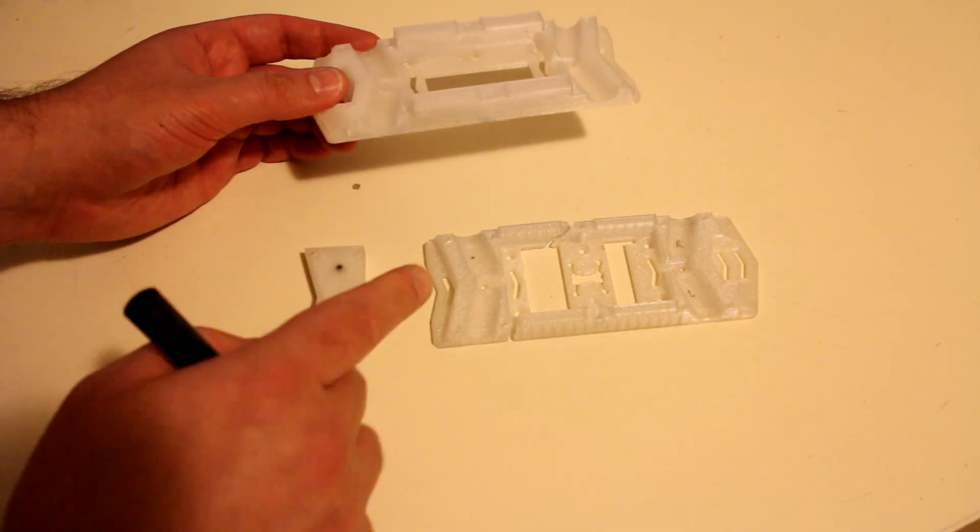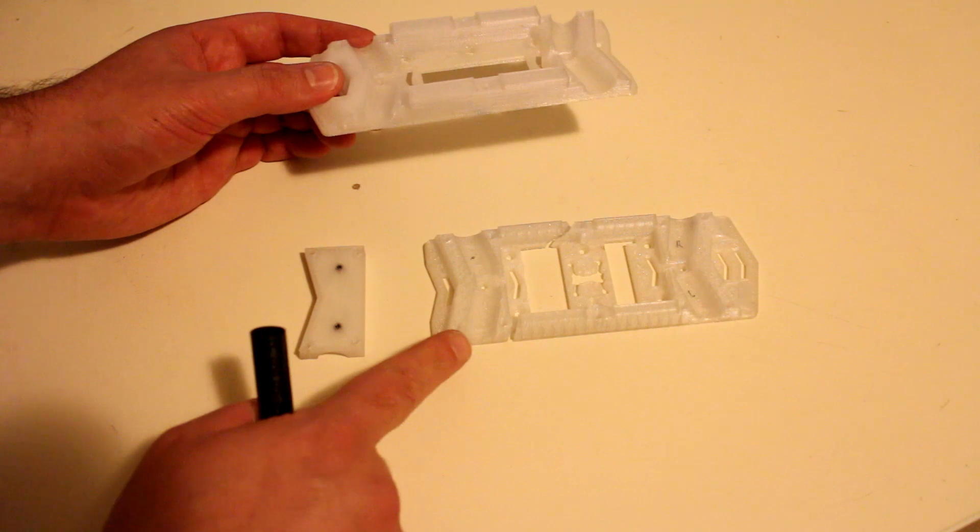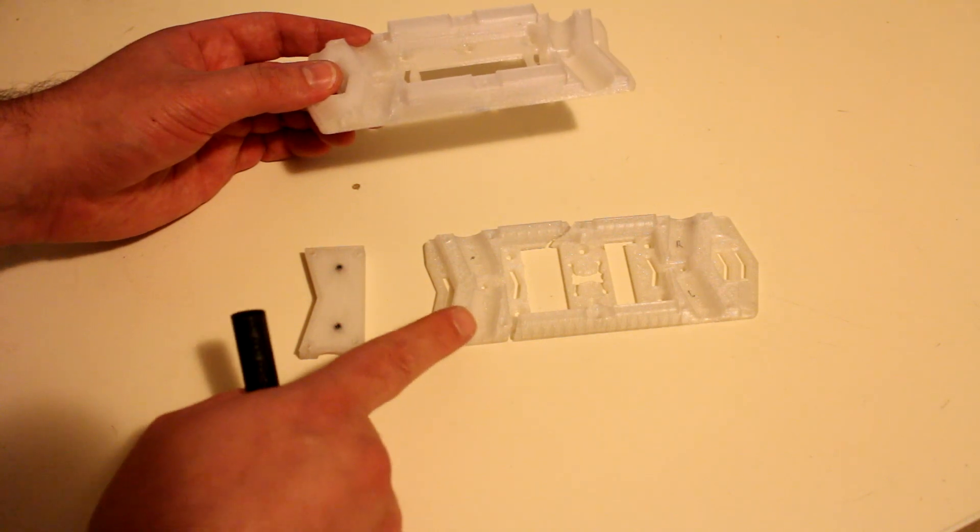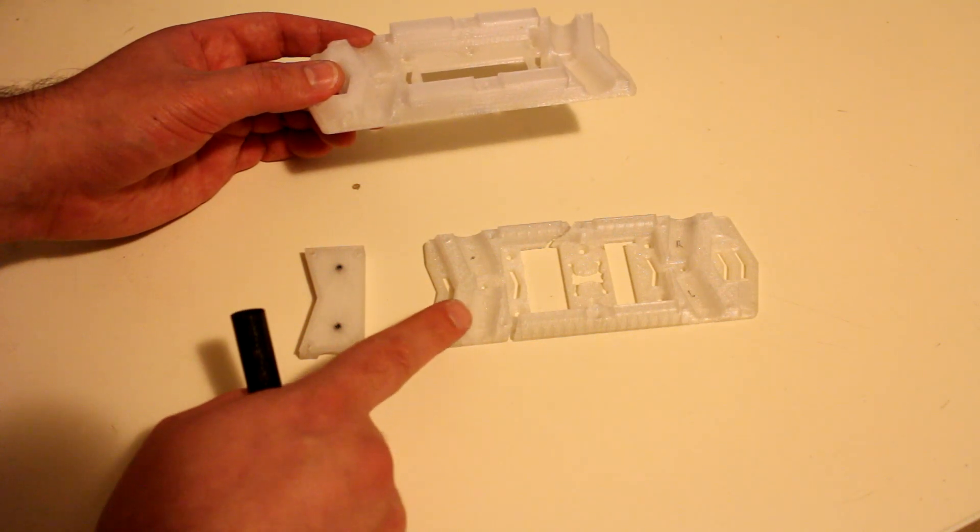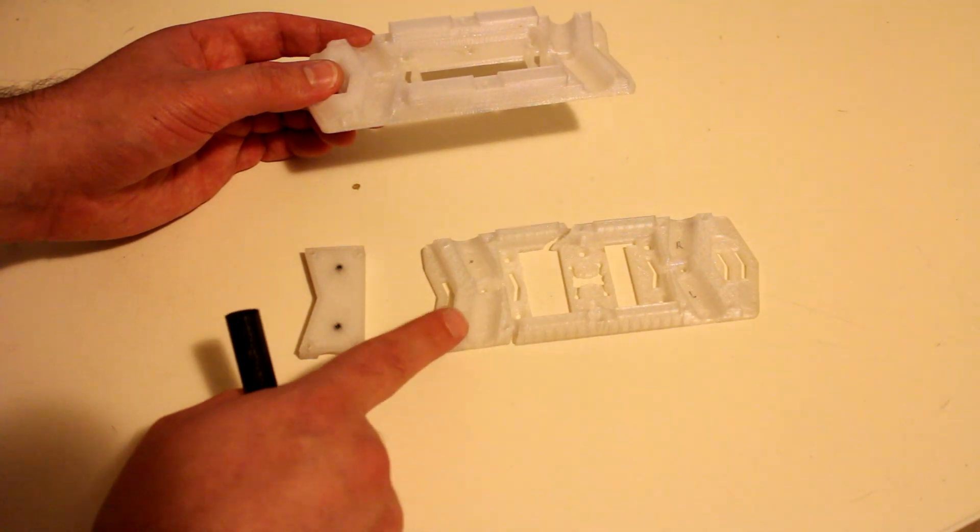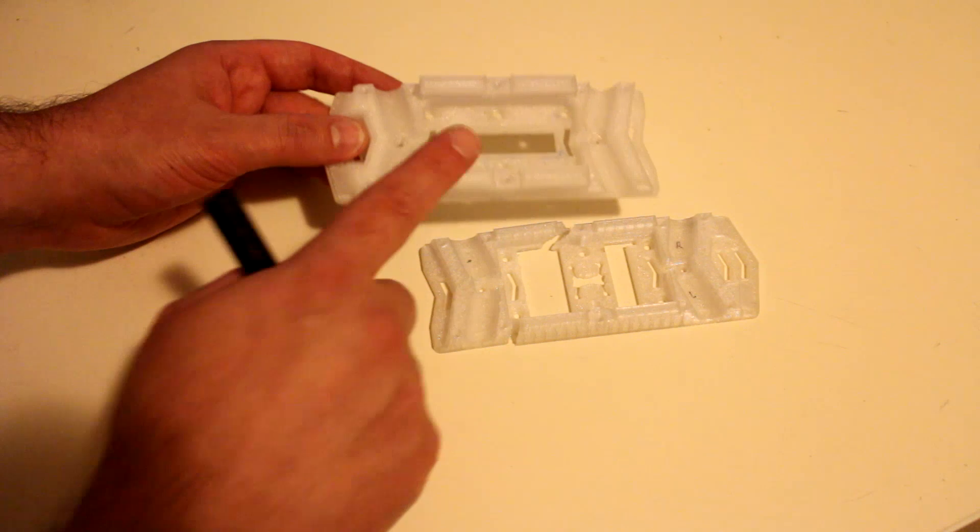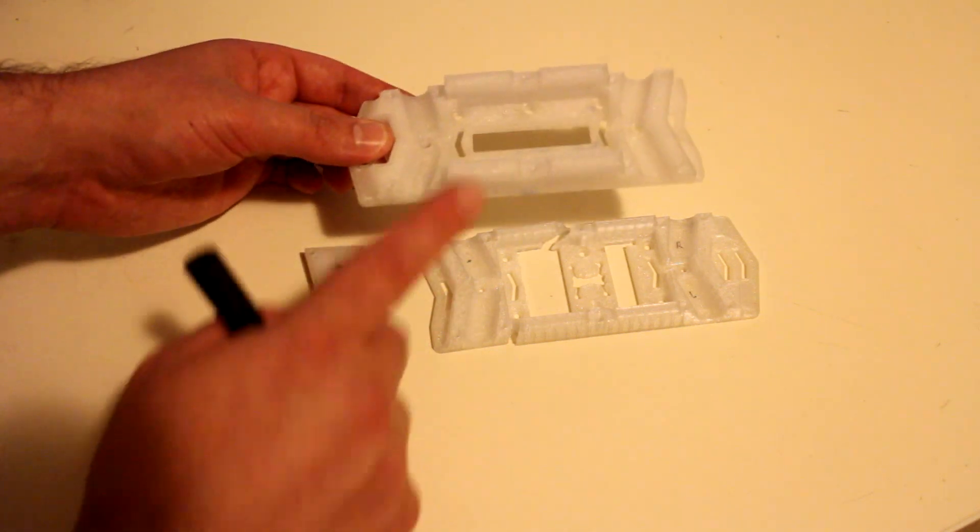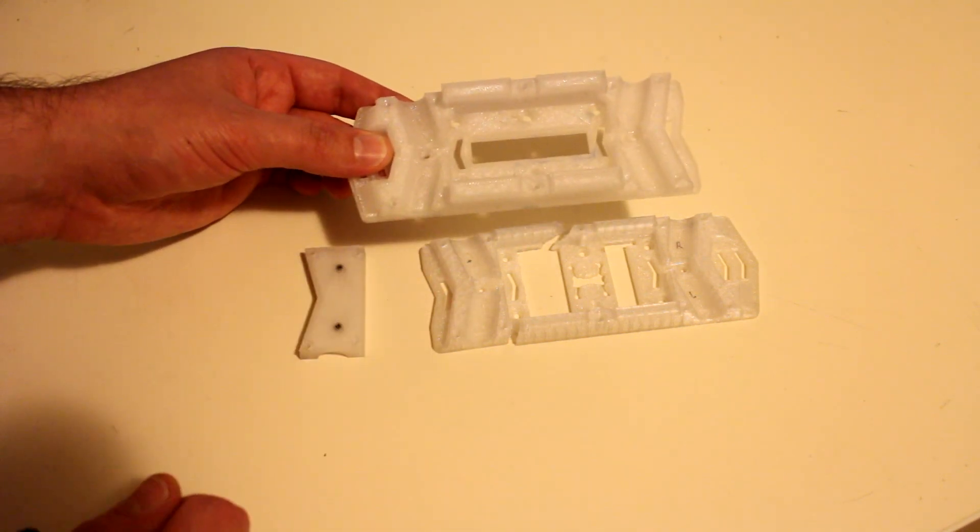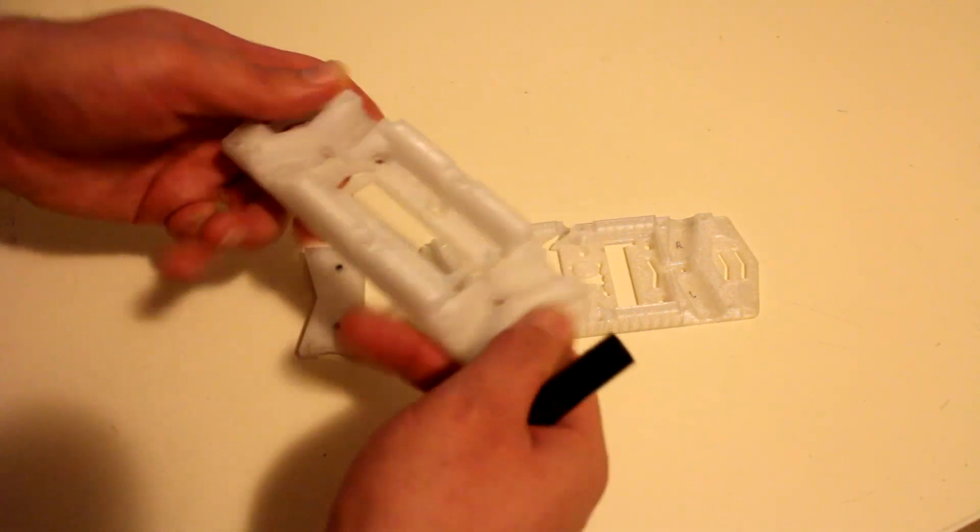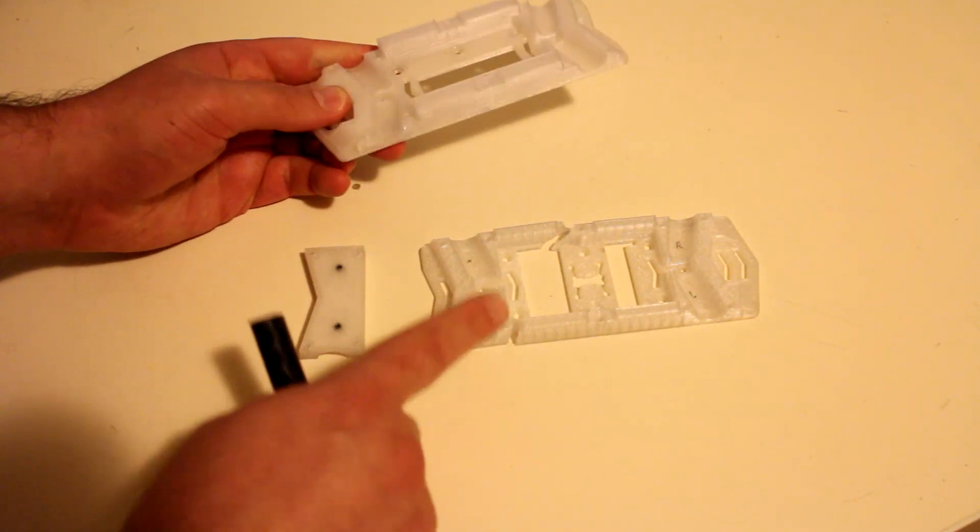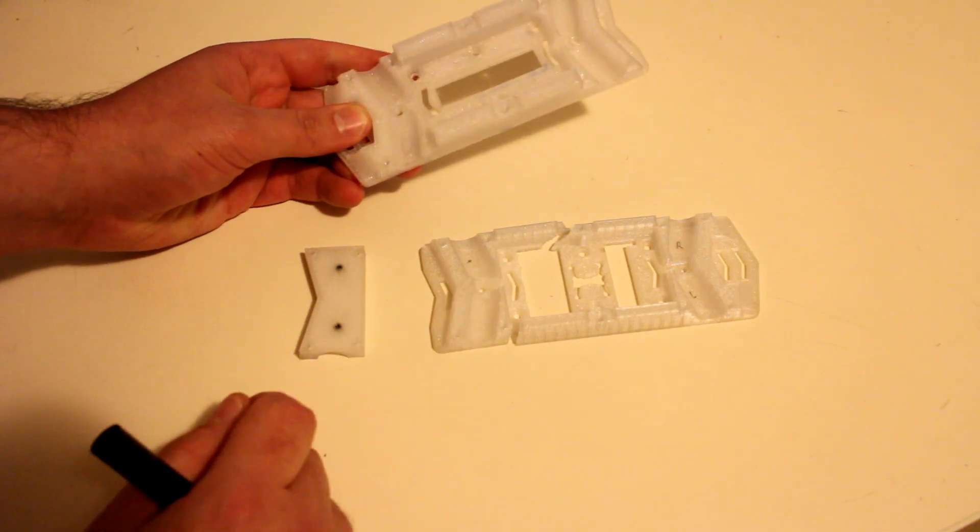This is PETG material, both of these, and this one was printed at only 35% infill so that's not very solid at all, but this one here I printed at 90% infill and this one is way stronger than this one will be.